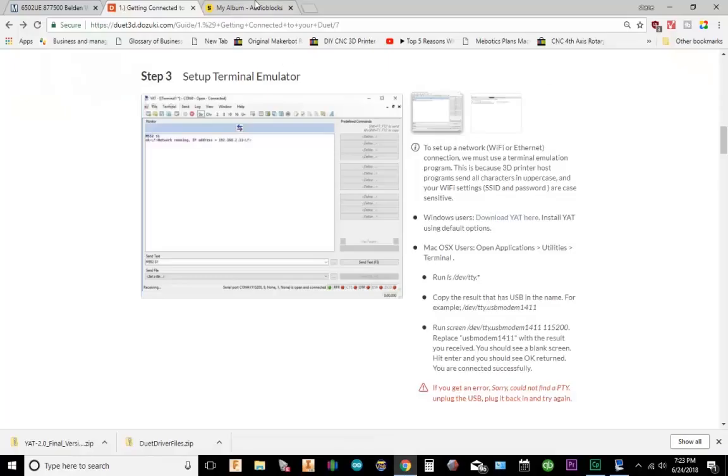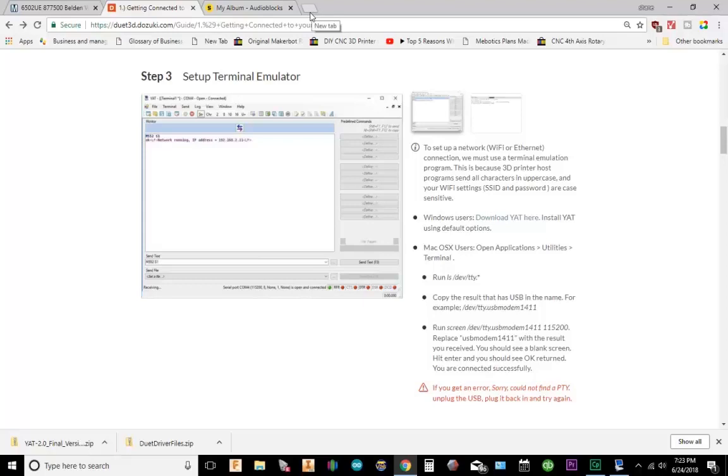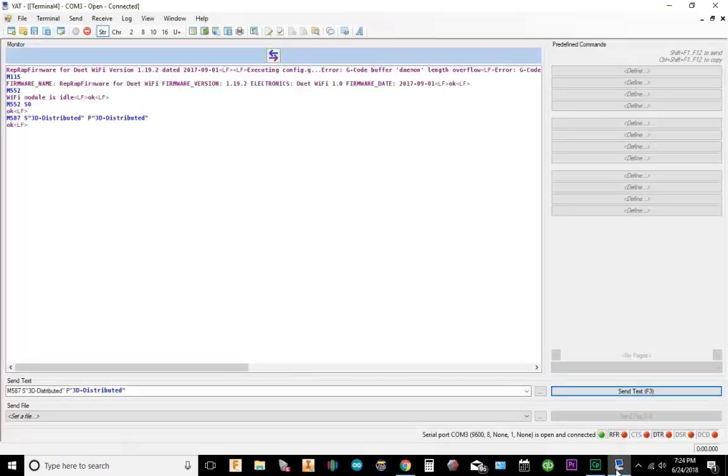Alright, so what we're going to do next is go to our browser. Now we need to know what our IP address is. So since we set up the password and everything.